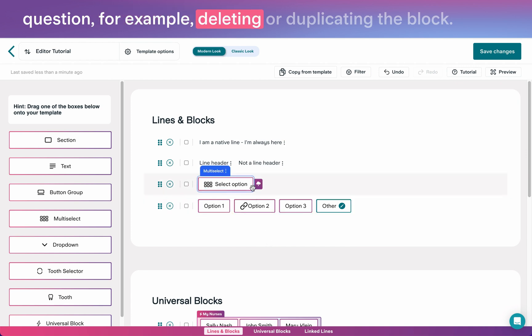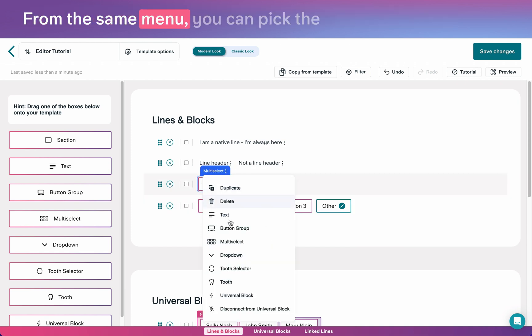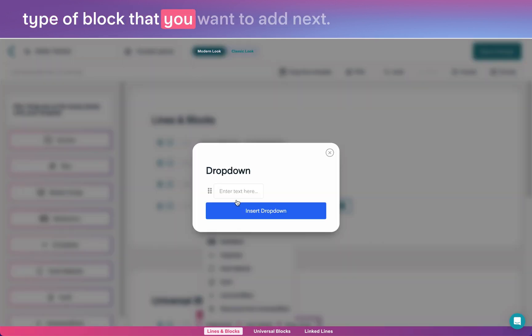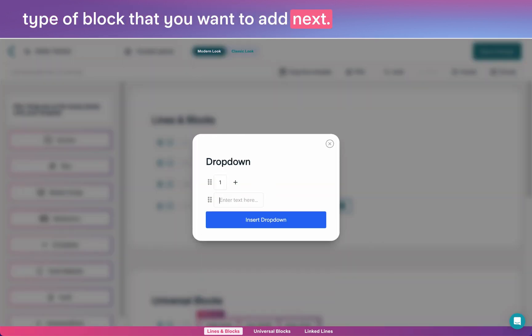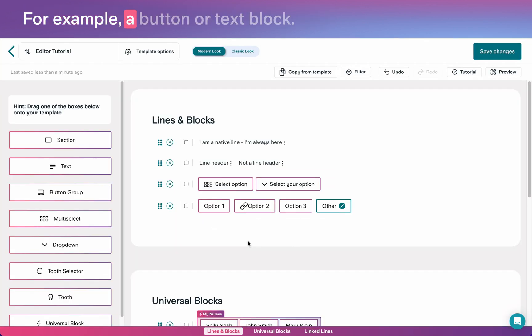For example, deleting or duplicating the block. From this same menu, you can pick the type of block that you want to add next. For example, a button or text block.